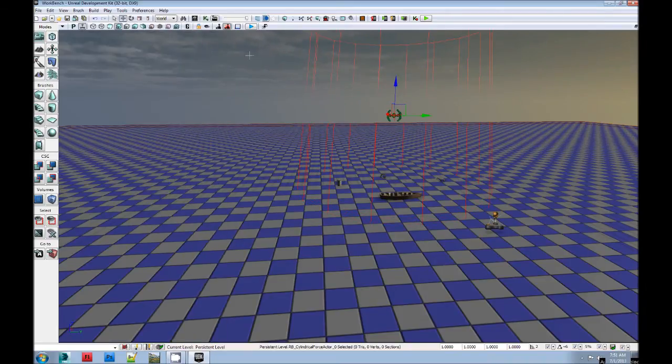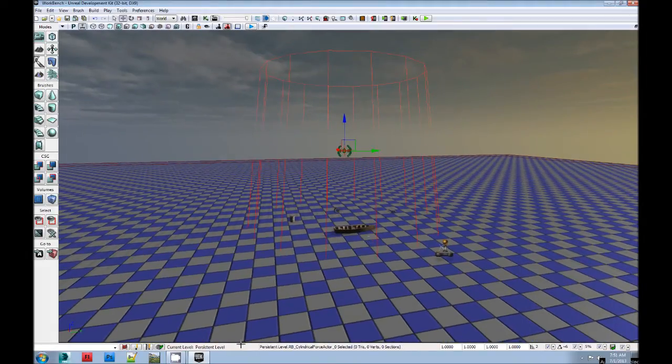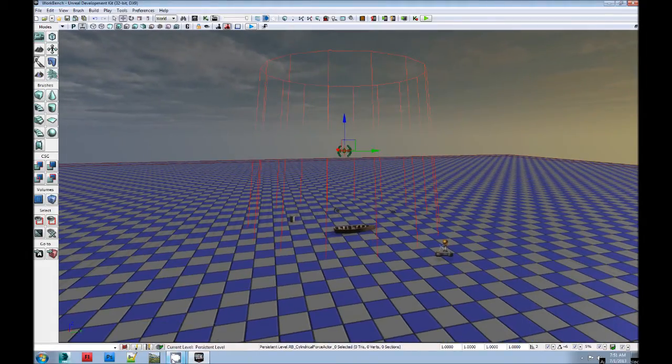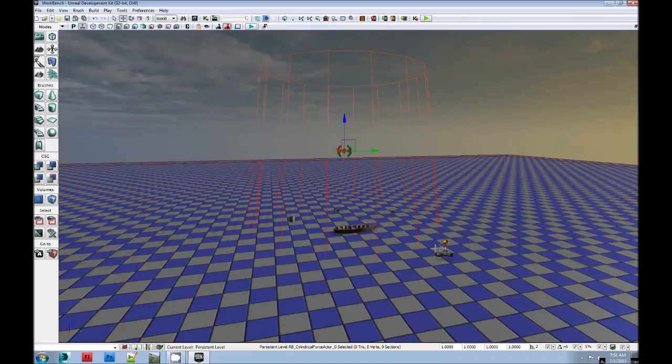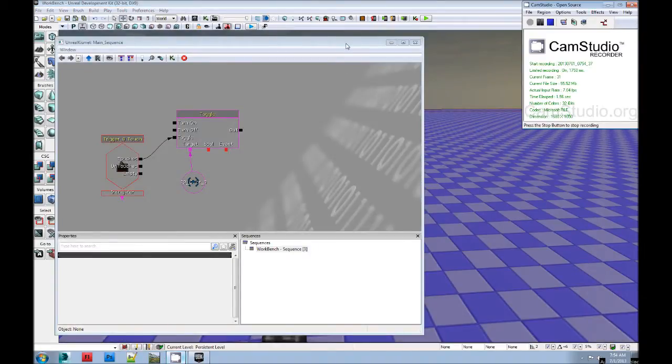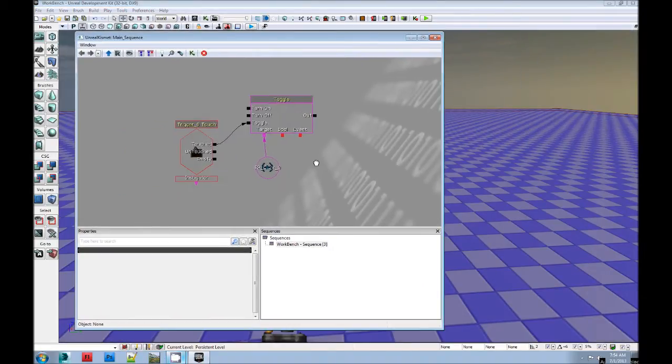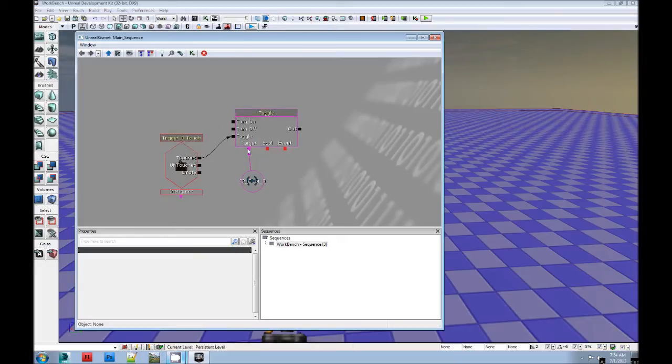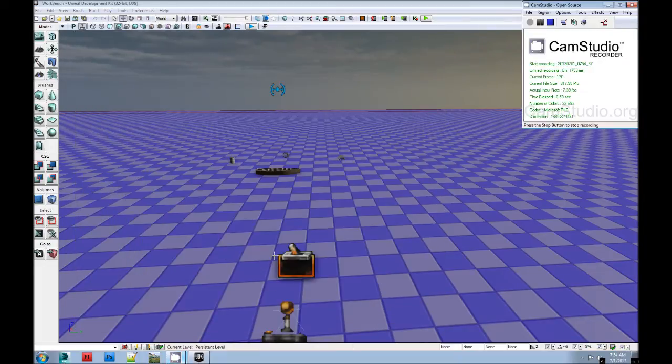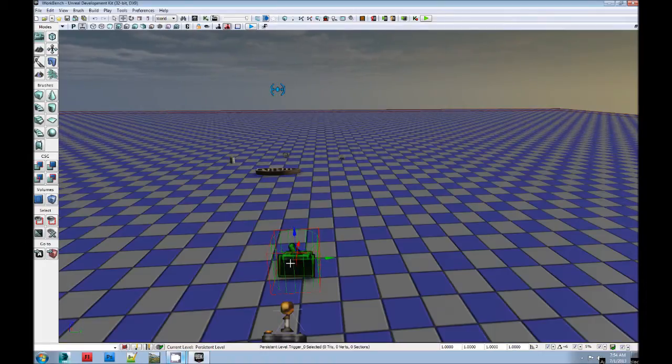I'm going to set up a quick kismet sequence here. Okay, just to clarify, this is all I did here. I set up a simple kismet. So it won't start until I step on the trigger.